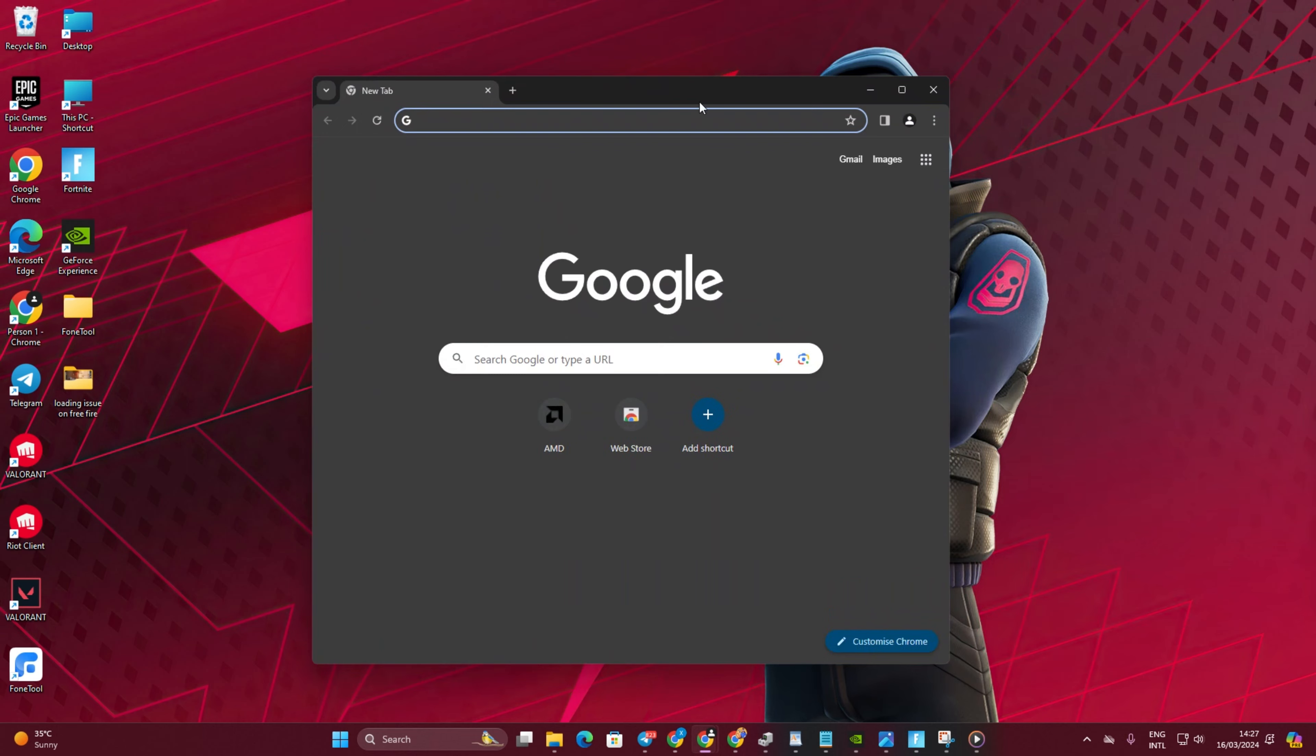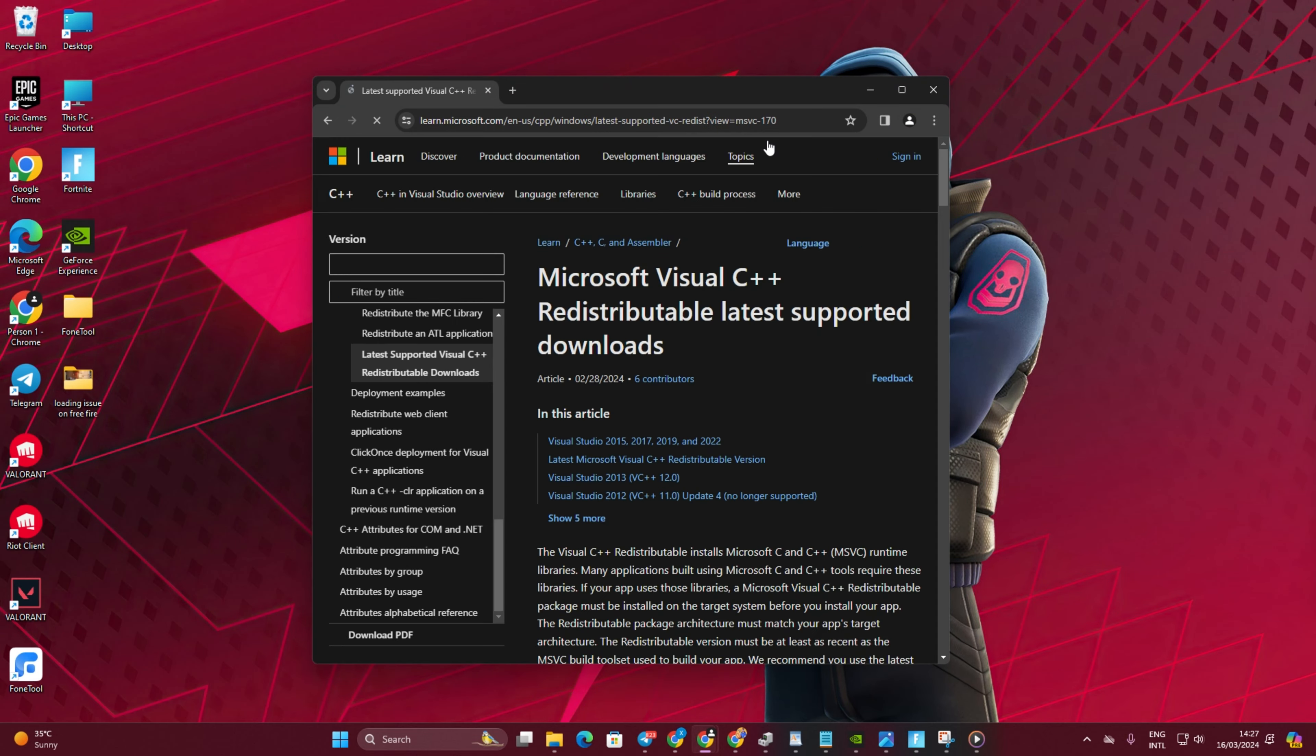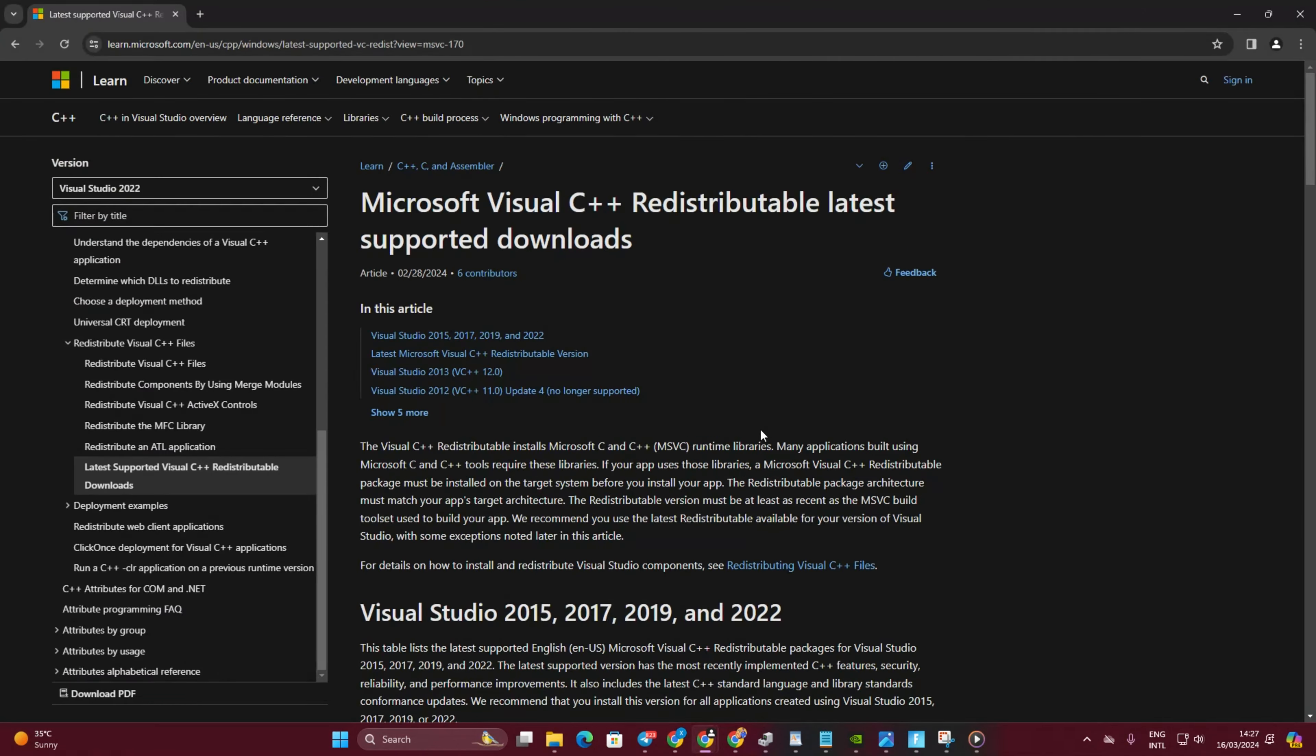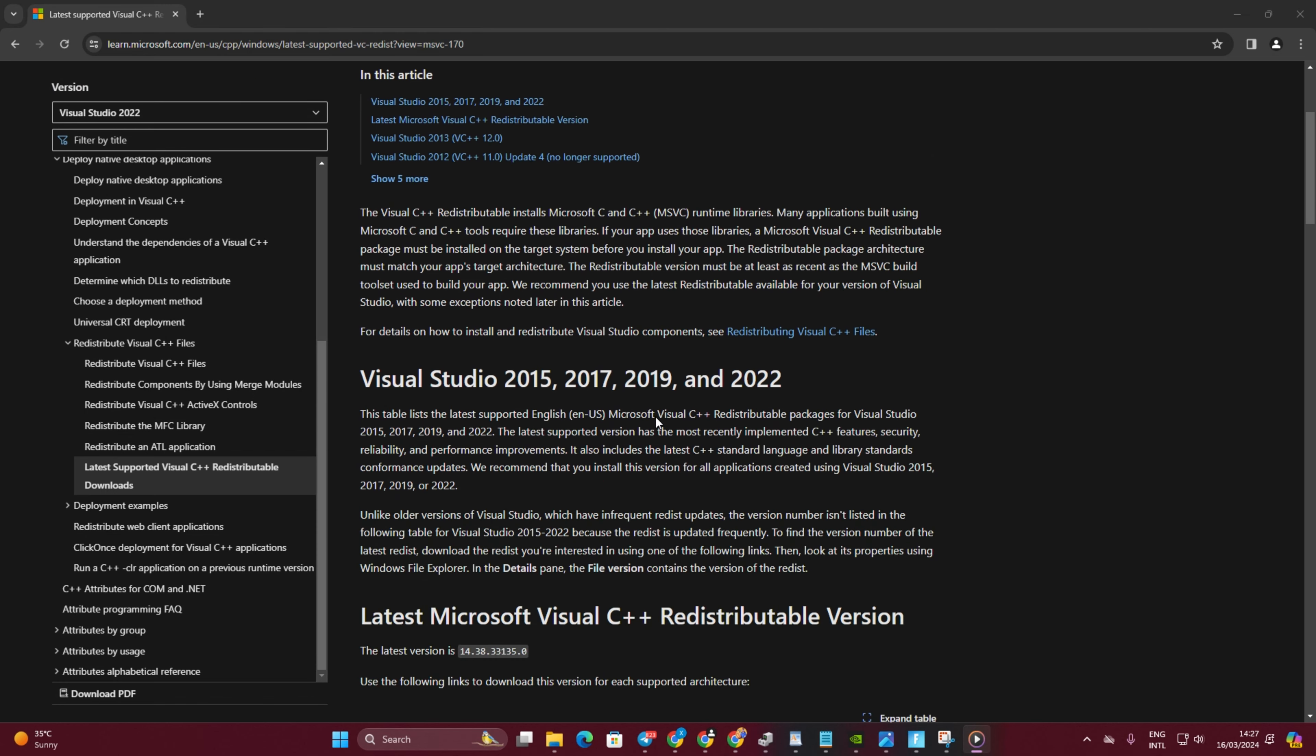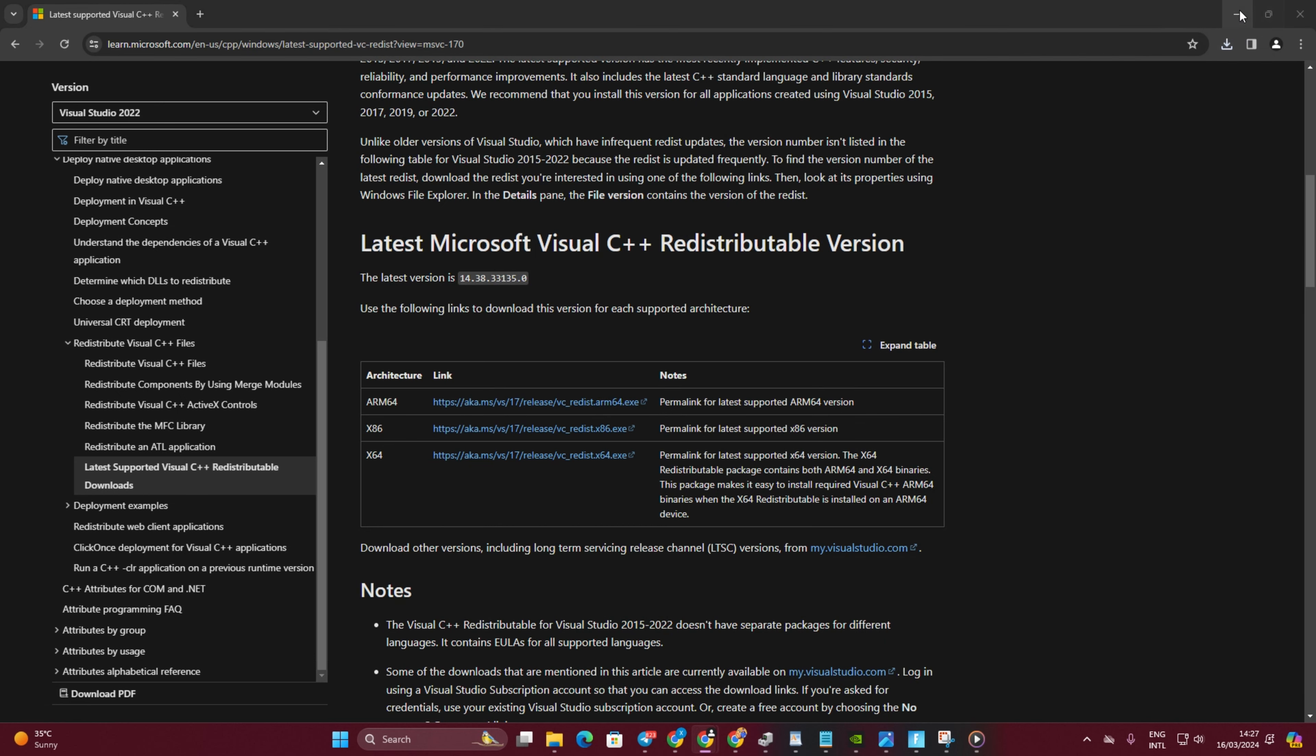Solution 3: Install the latest Visual C++ runtime program. Open the link provided in the video description. Scroll down to the relevant section. Then click to download the latest version of Visual C++ runtime matching your computer's architecture. Once downloaded, open the file.